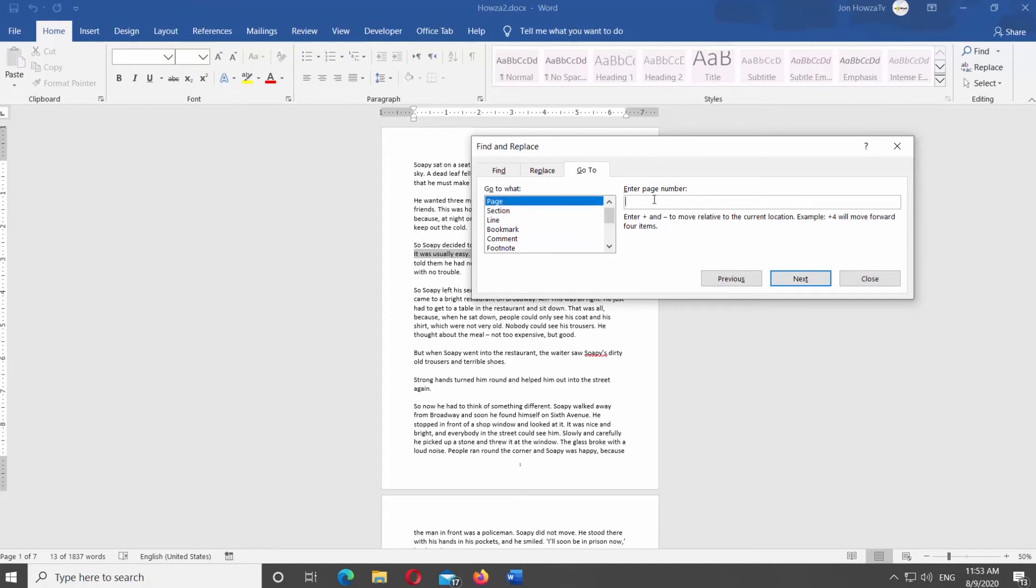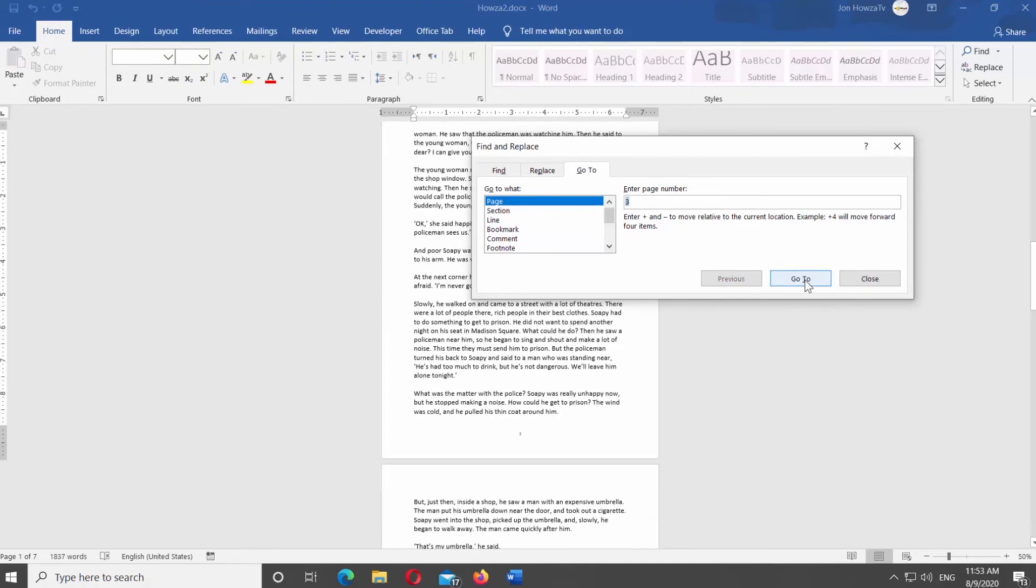Select Page from the left side list. Enter the page number you need. Click on Go To.